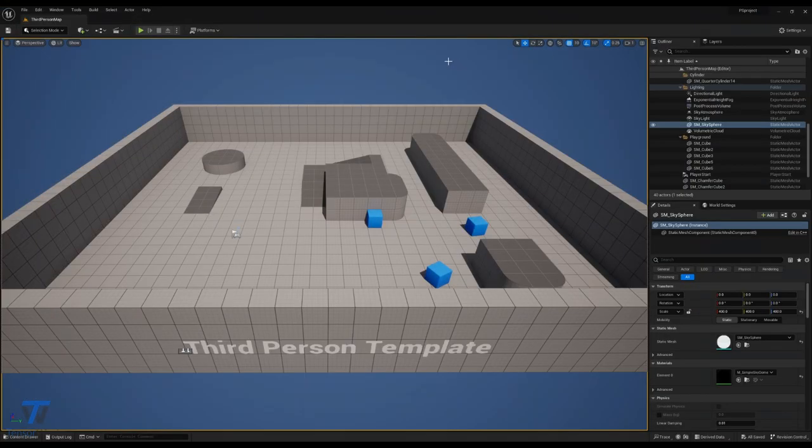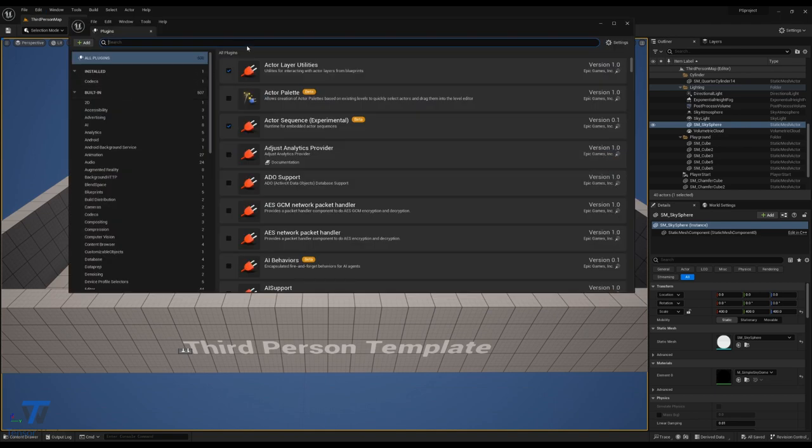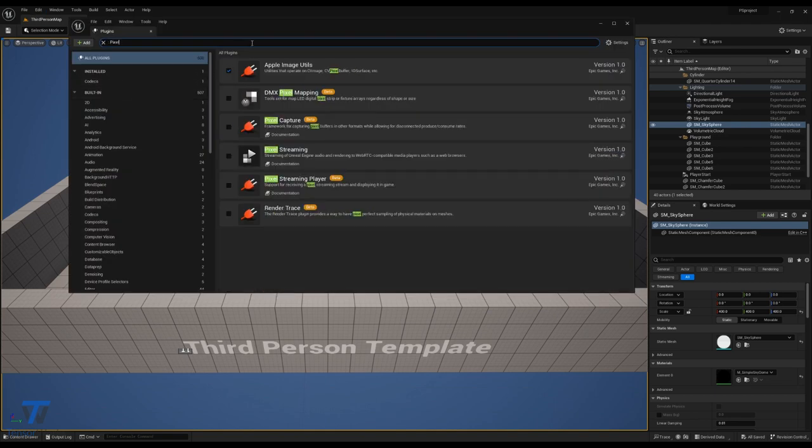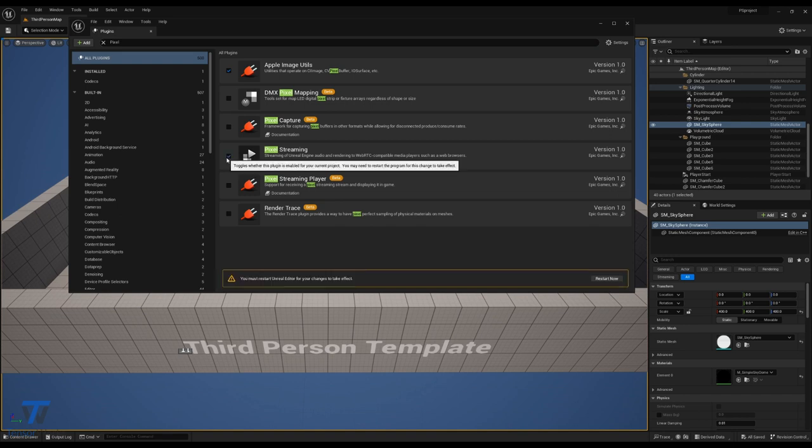Once your project is open and ready, head over to the plugins window, and this is where we'll enable the Pixel Streaming plugin. We can search for Pixel Streaming up here, and we'll enable Pixel Streaming.